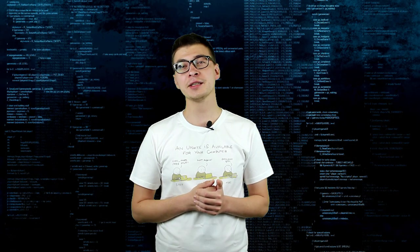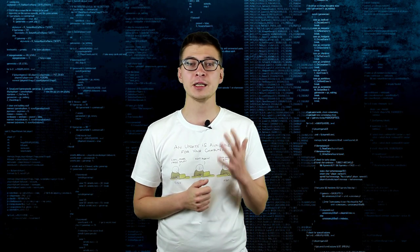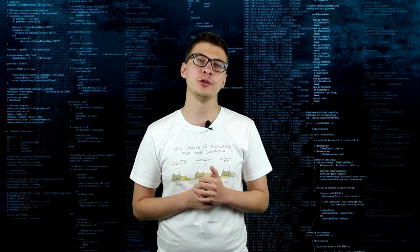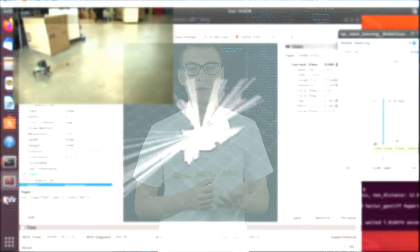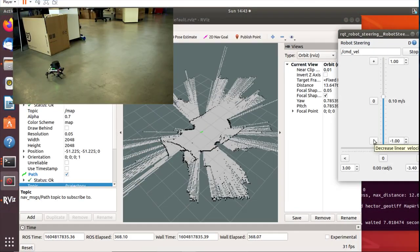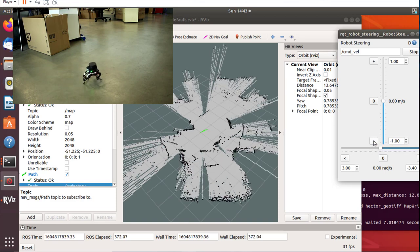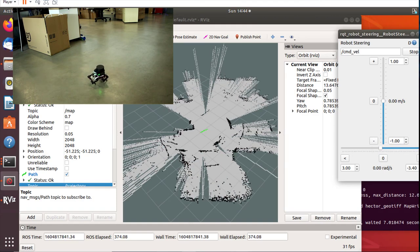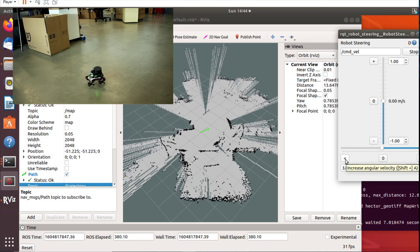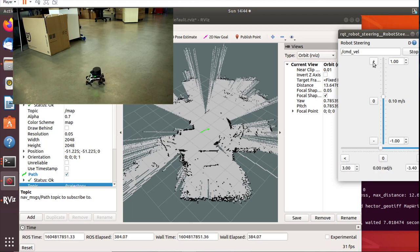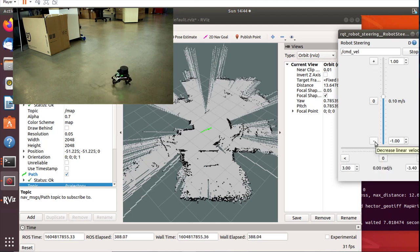Software installation for Hector SLAM is a breeze on Ubuntu 1804. After it's installed, run Betel underscore robot underscore l-slam dot launch file to bring up LiDAR, robot control and Hector SLAM node.